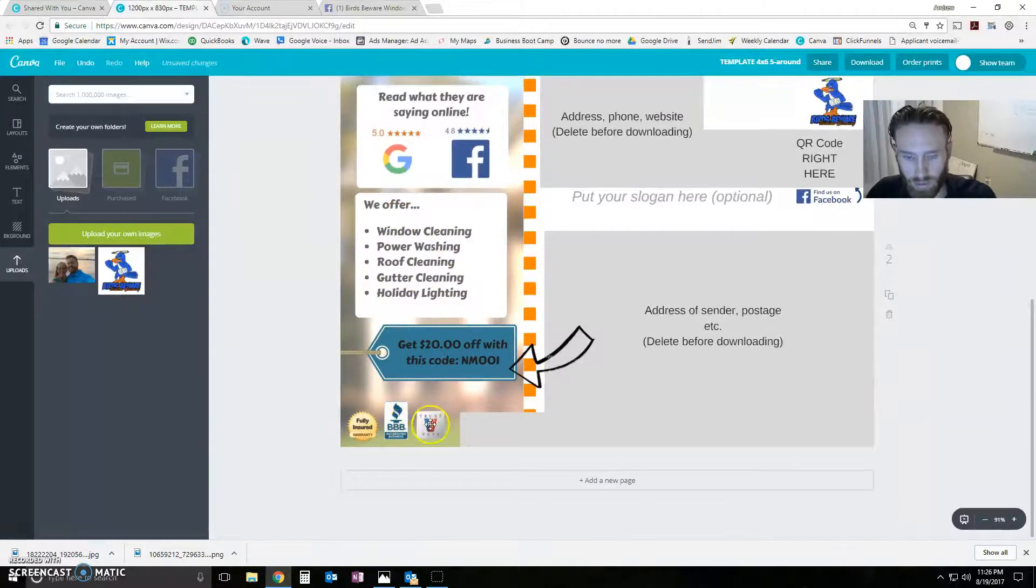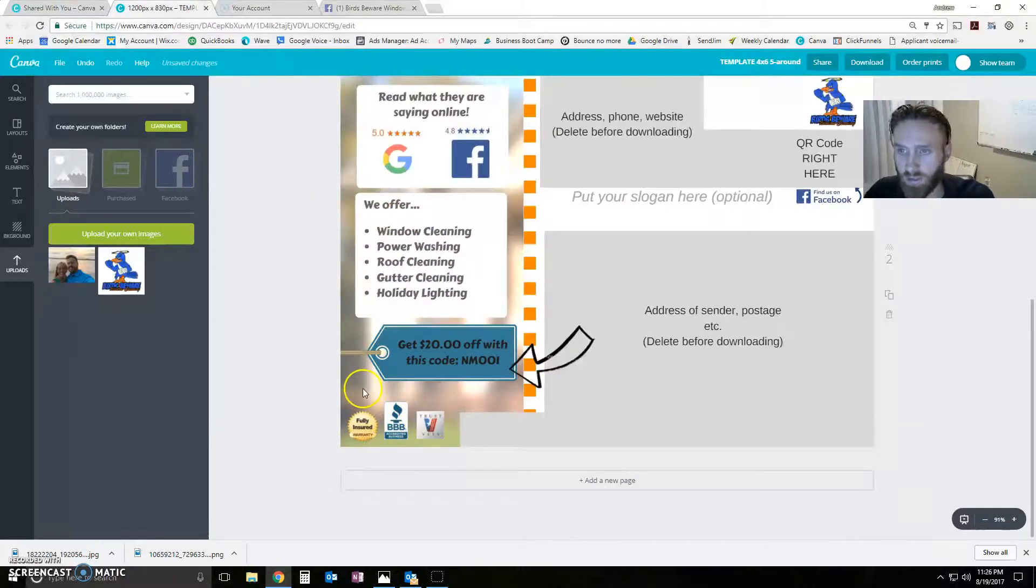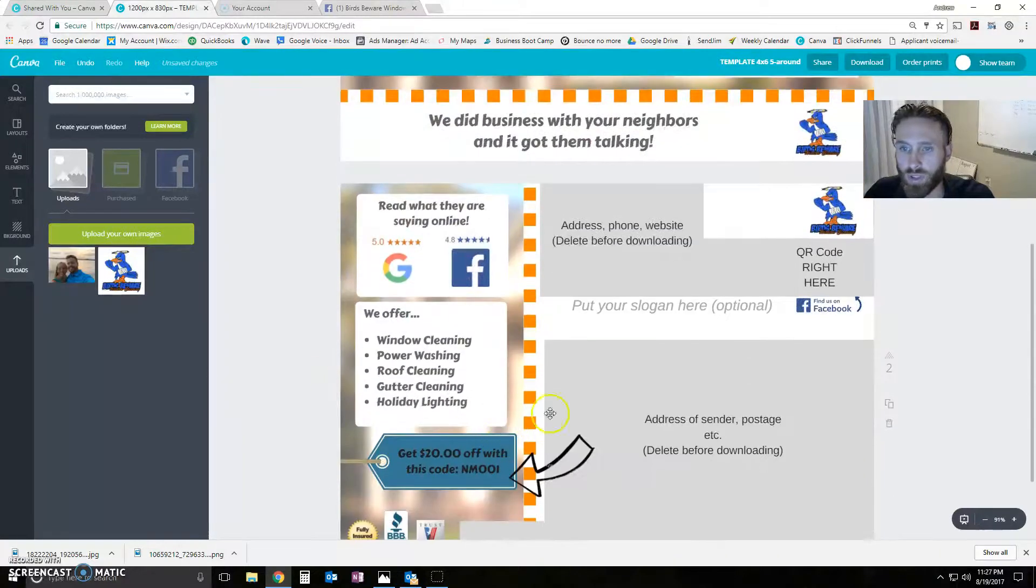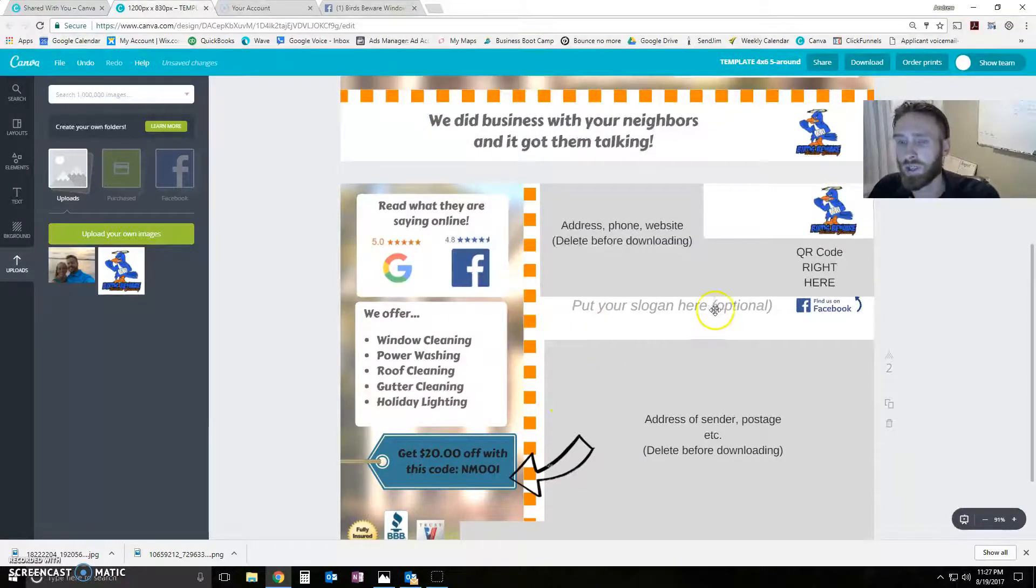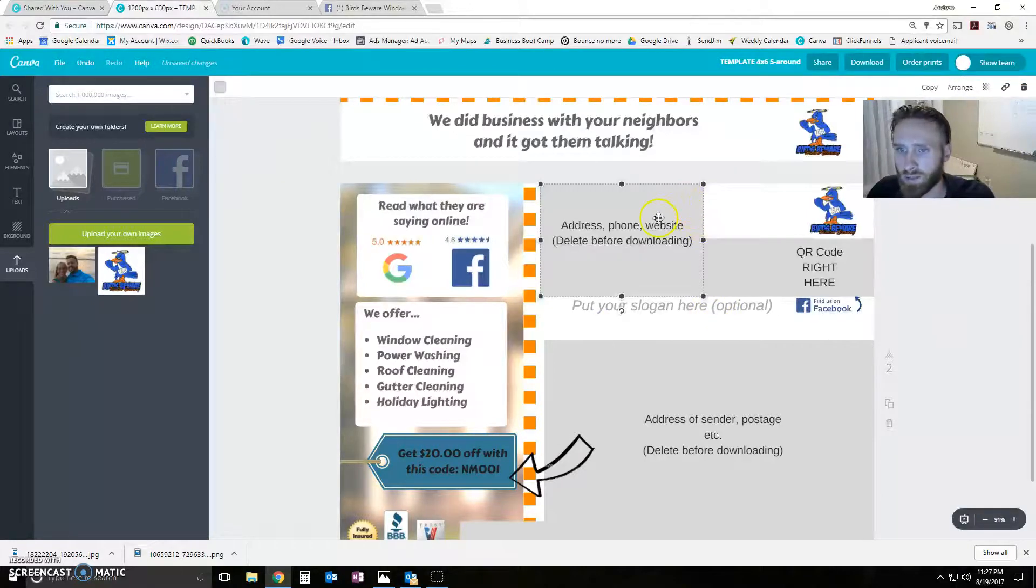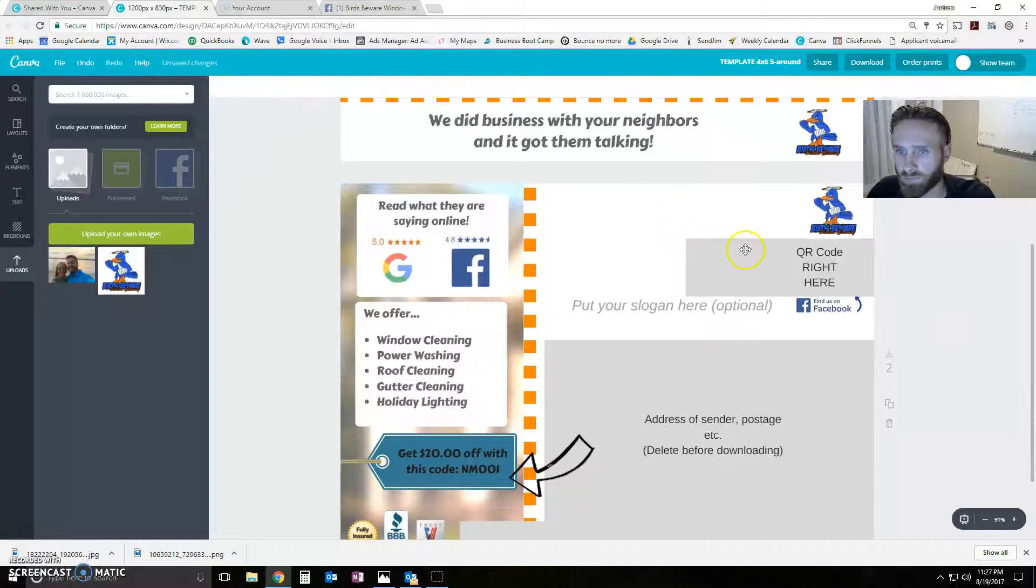Put your authority badges down here if you have them. What you're going to want to do, this is important, before you download it, you're going to want to delete these gray boxes and this black lettering.